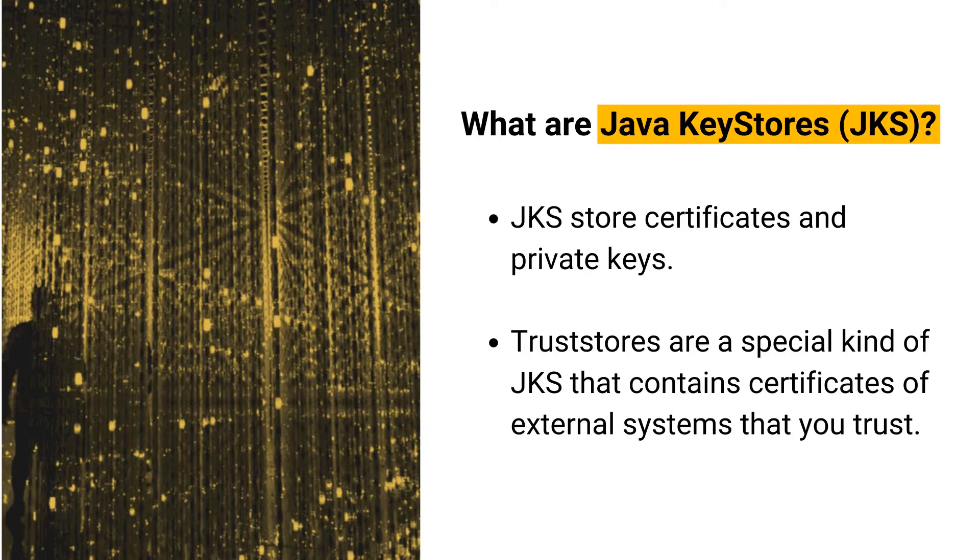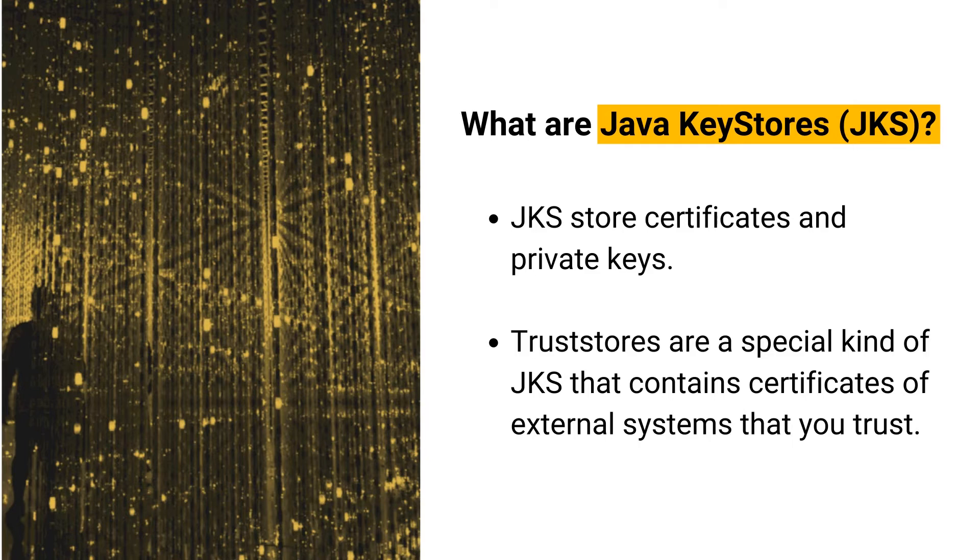Trust stores are a special kind of JKS that contains certificates of external systems that you trust. When you use a certificate issued by a custom CA or so-called self-signed certificate, a trust store is required.